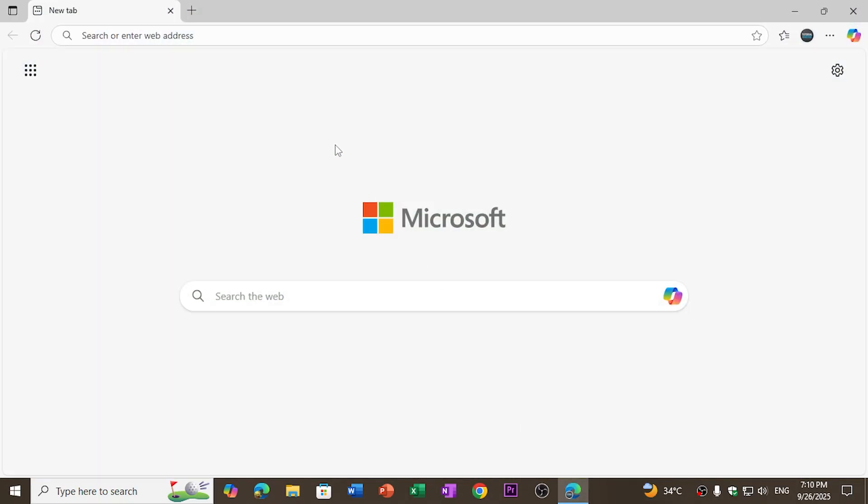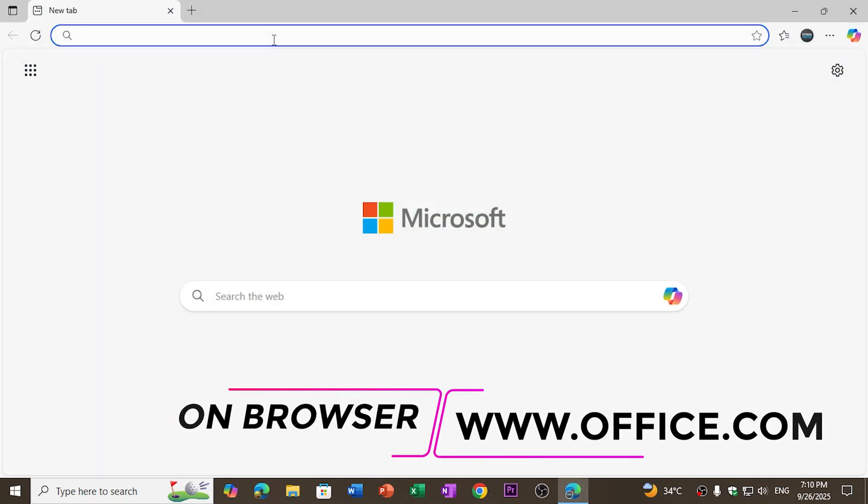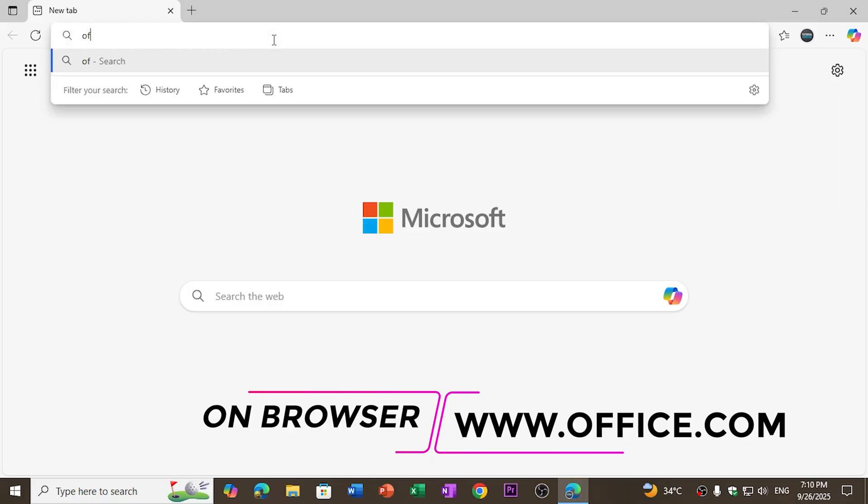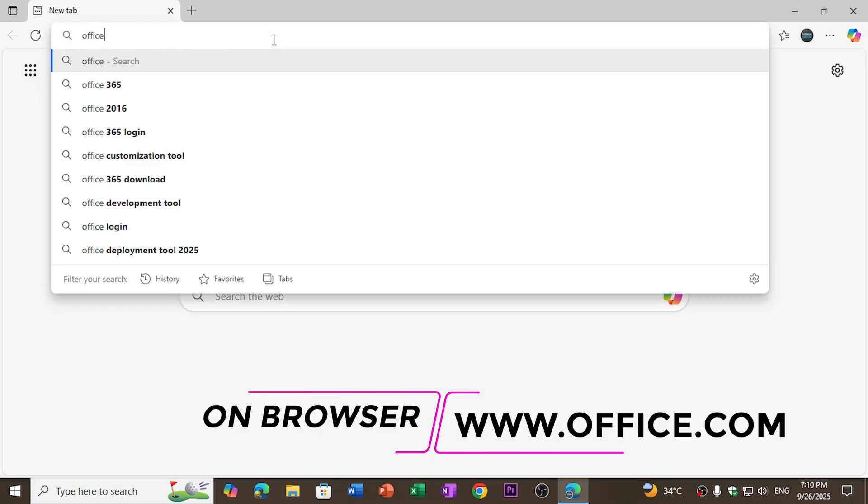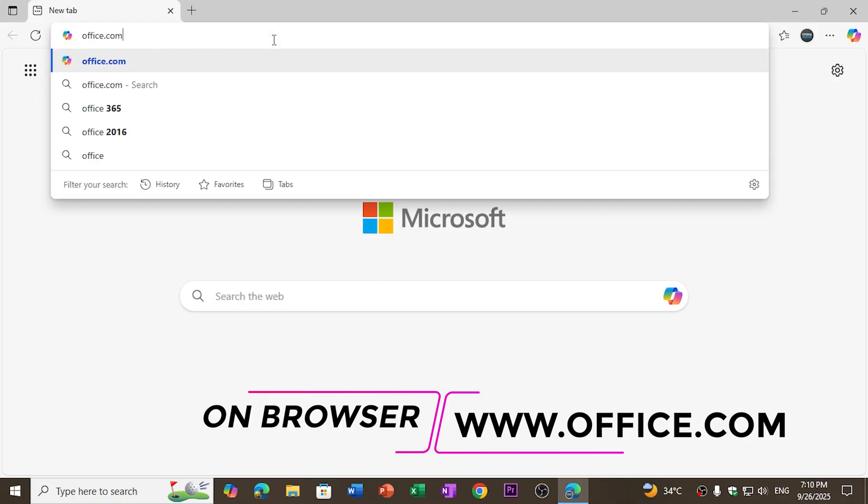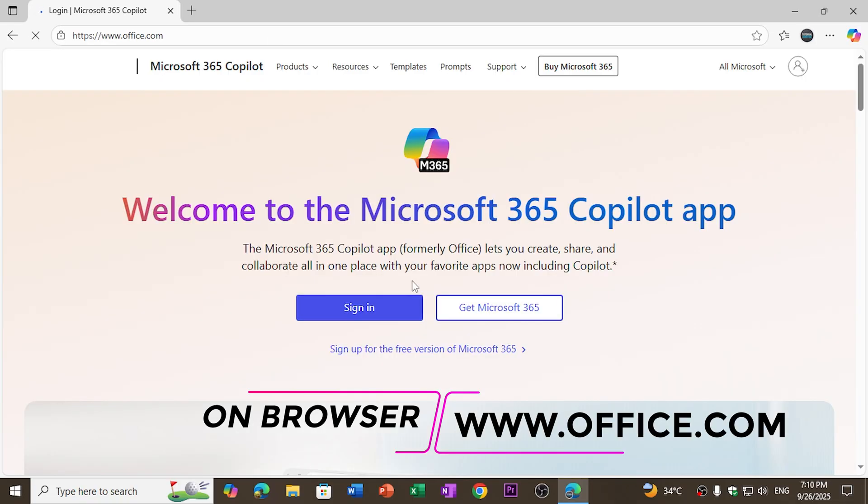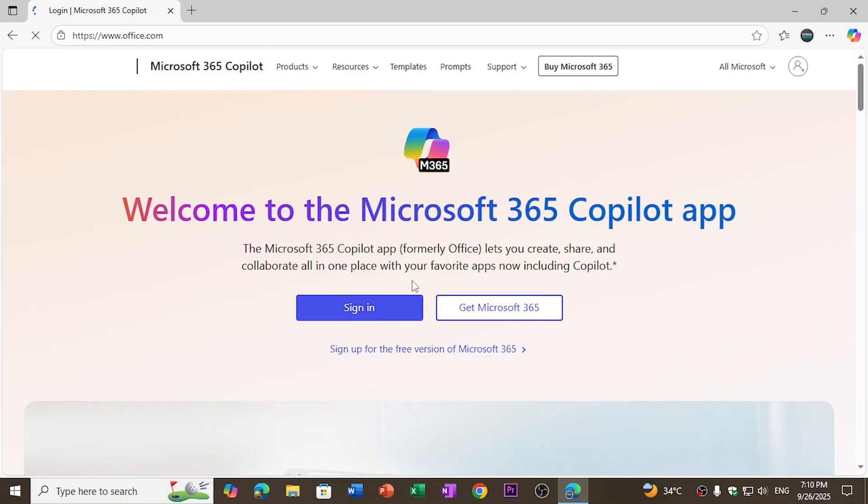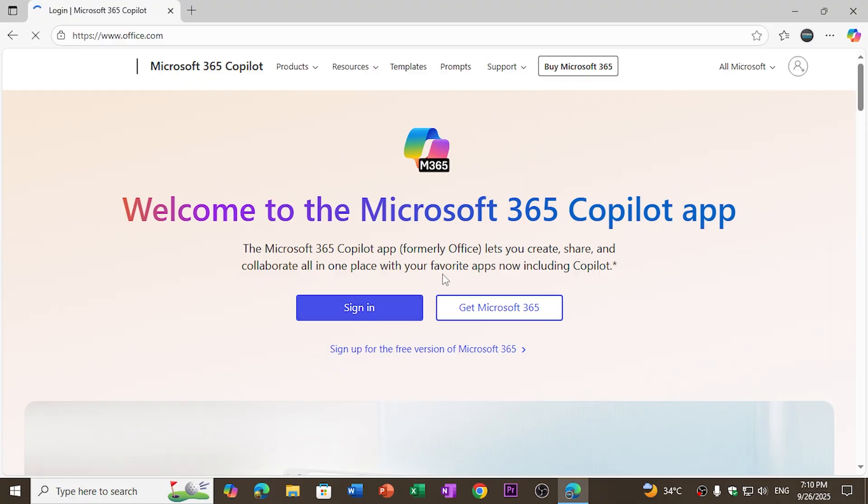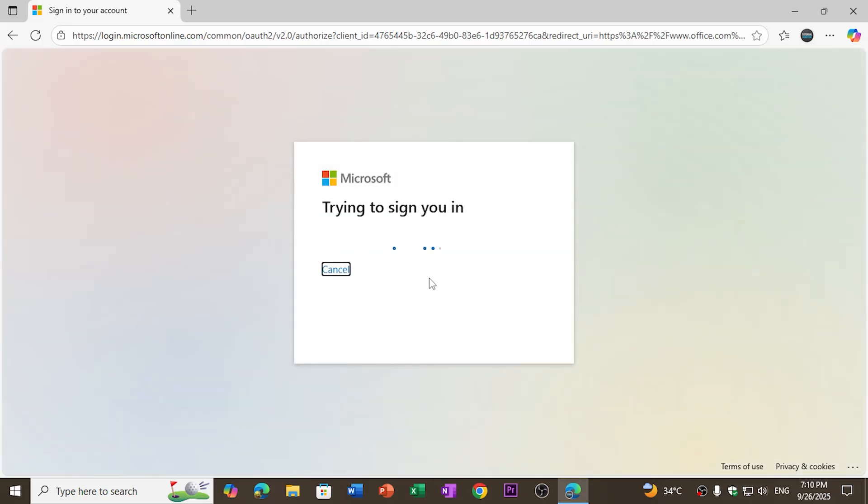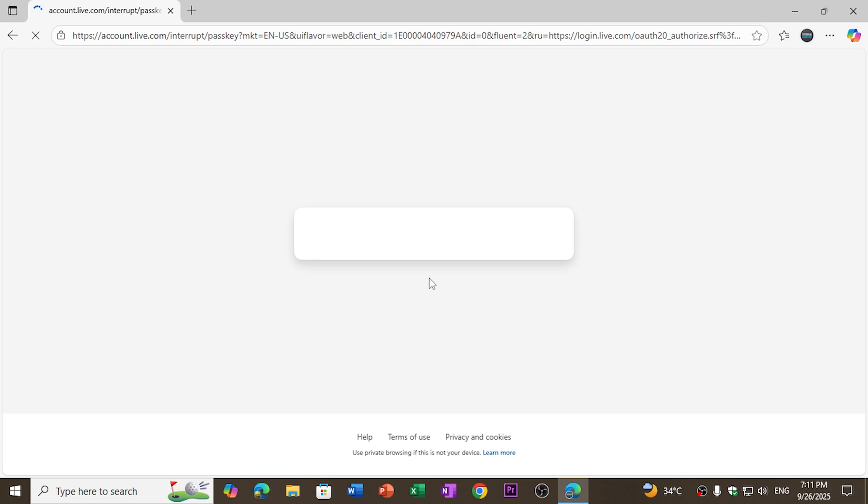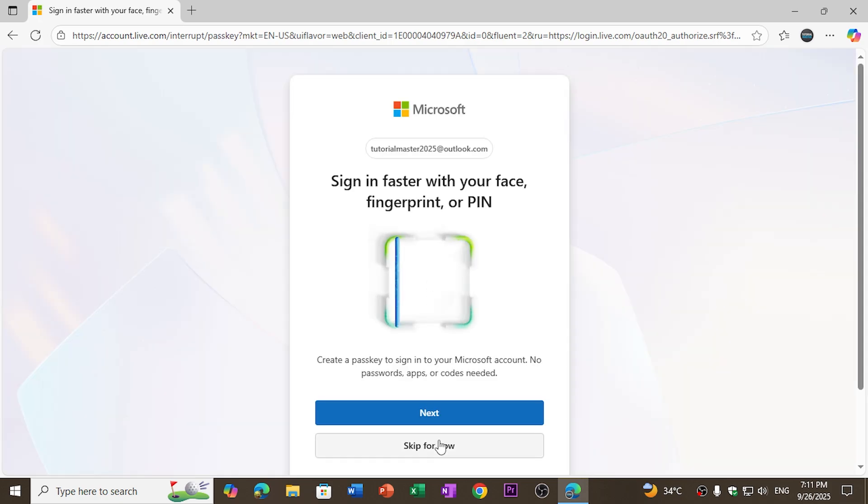On your browser, go to the website office.com. Make sure that you have signed in with your Microsoft account, and you can also create a new one by clicking on the create button. As I already have my Microsoft account, I do not want to create a new one.